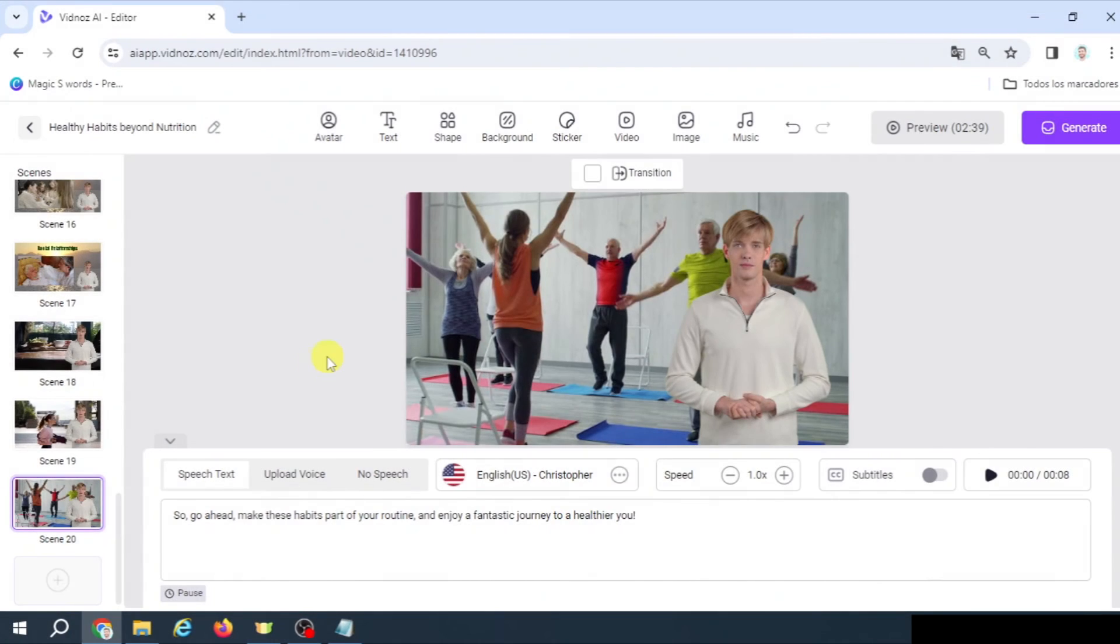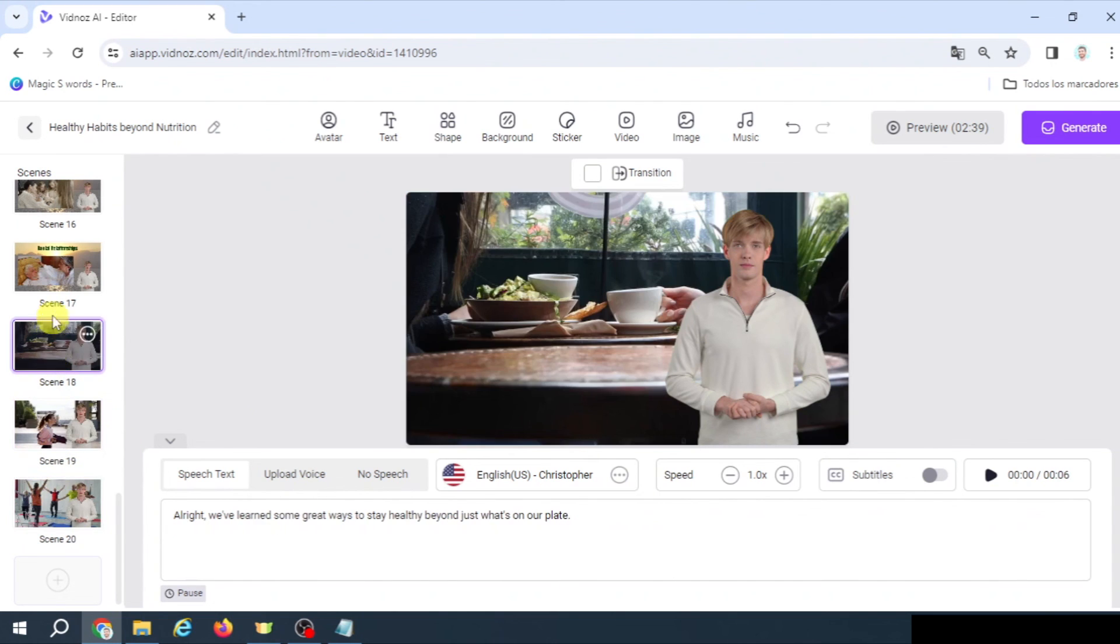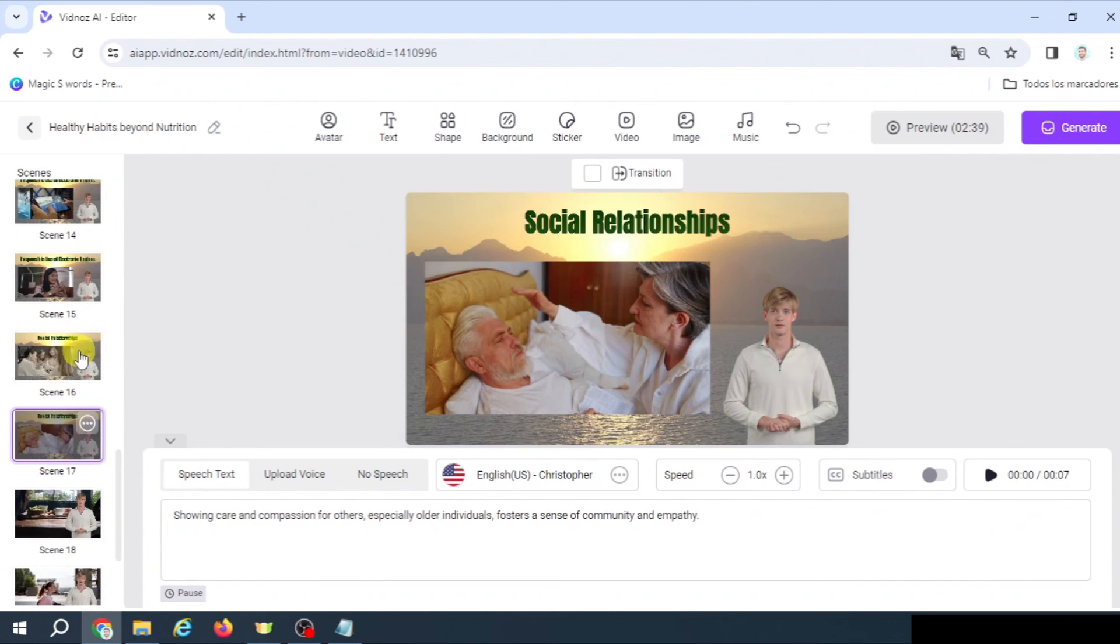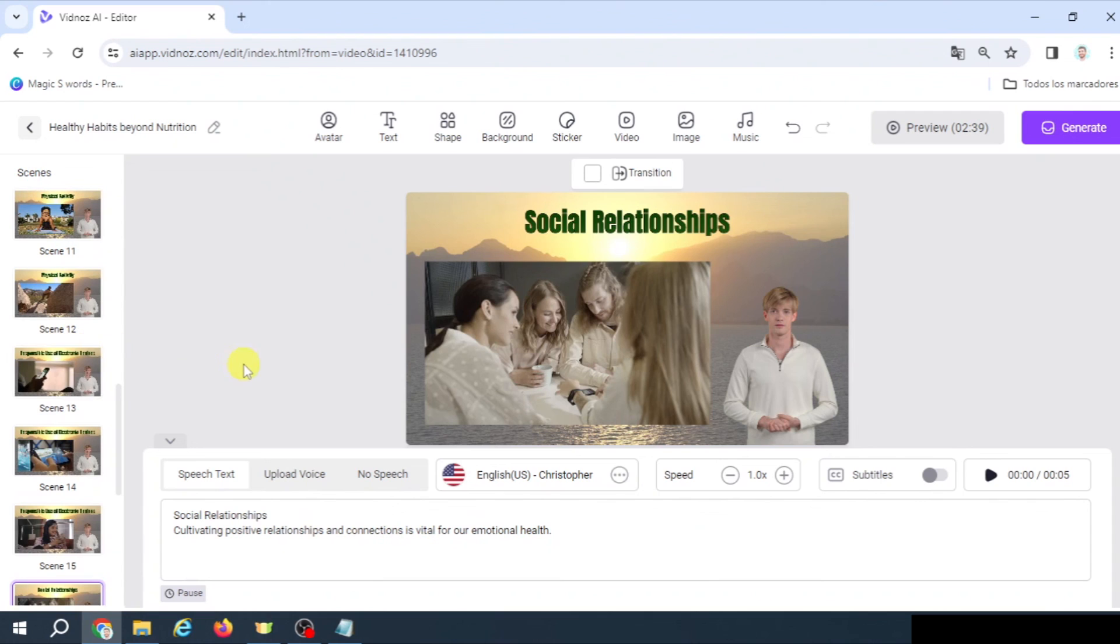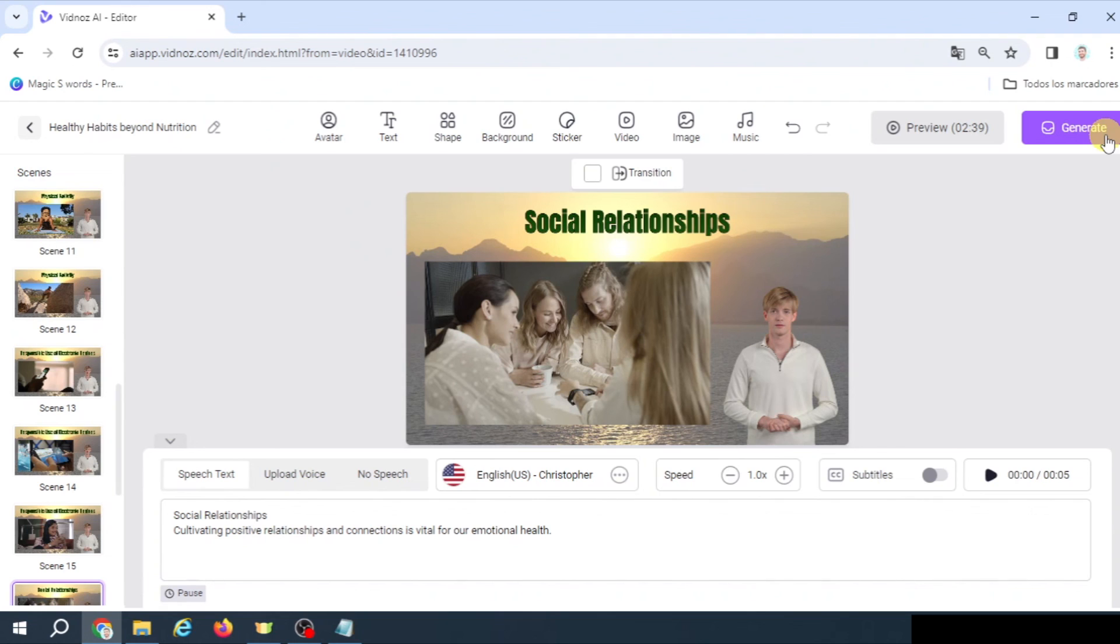All right, so this is finished. 20 scenes with different images, different information. And now, if you want to see the final result after I generate the video, you have to go to the description of this video, in which you will find a link to the video that is going to be here in my channel. I hope you liked it, and I will see you in the next video, guys. Bye-bye.